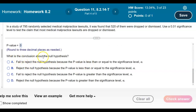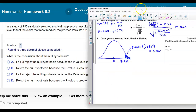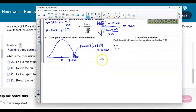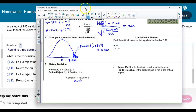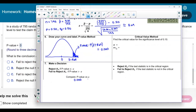Now we determine the conclusion about the null hypothesis by comparing the p-value to the significance level. The p-value is 0.000 and the significance level is 0.01. Since the p-value is less than alpha, and we reject the null when the p-value is less than or equal to alpha, we reject the null hypothesis.